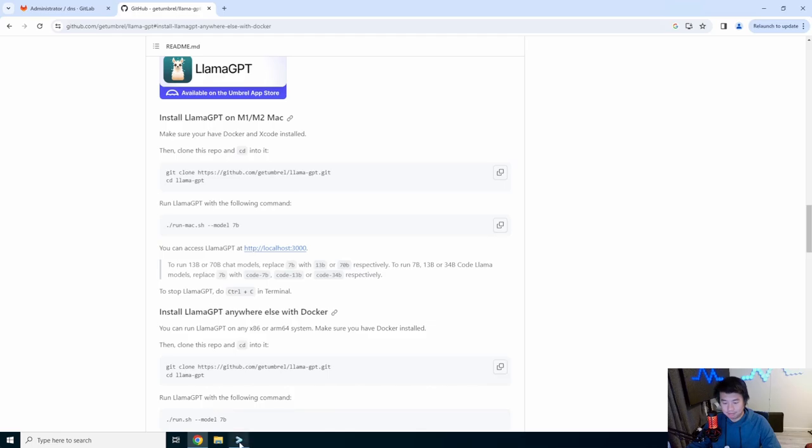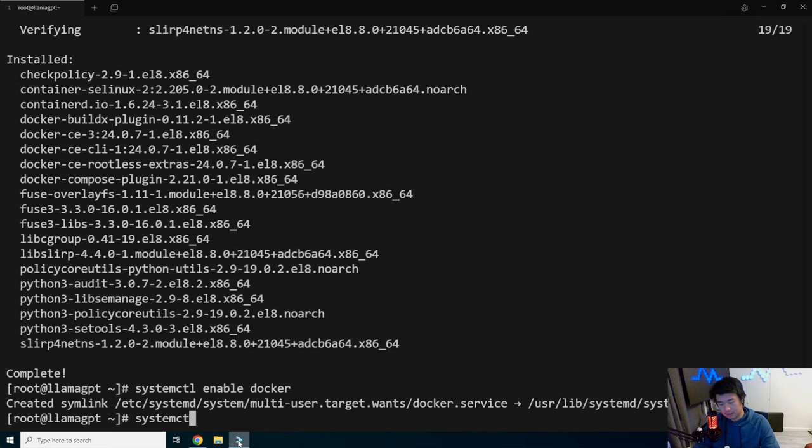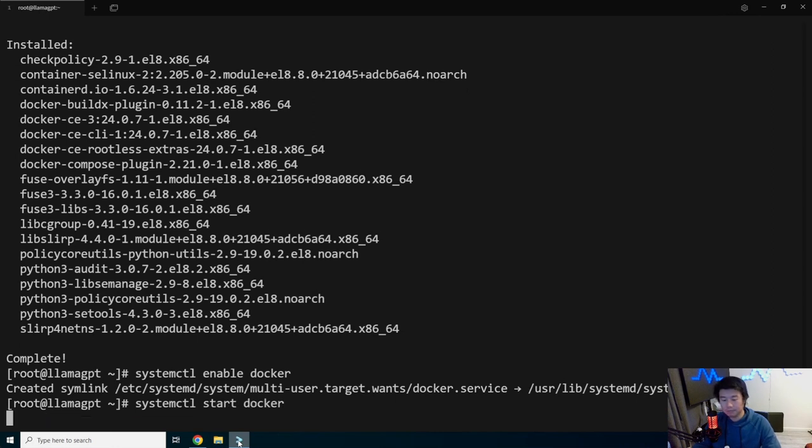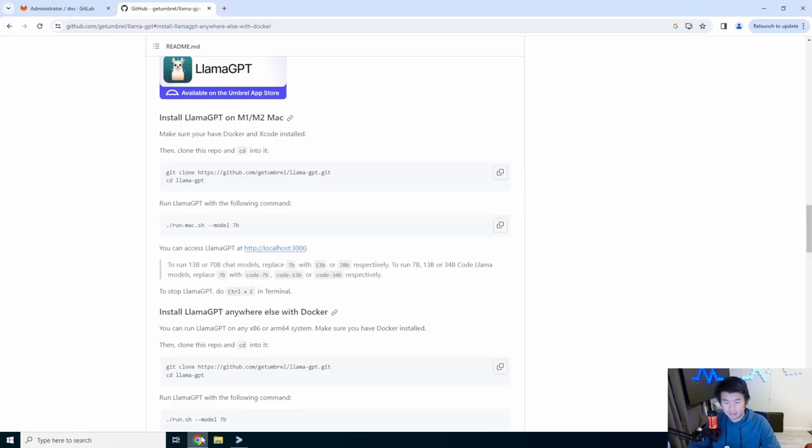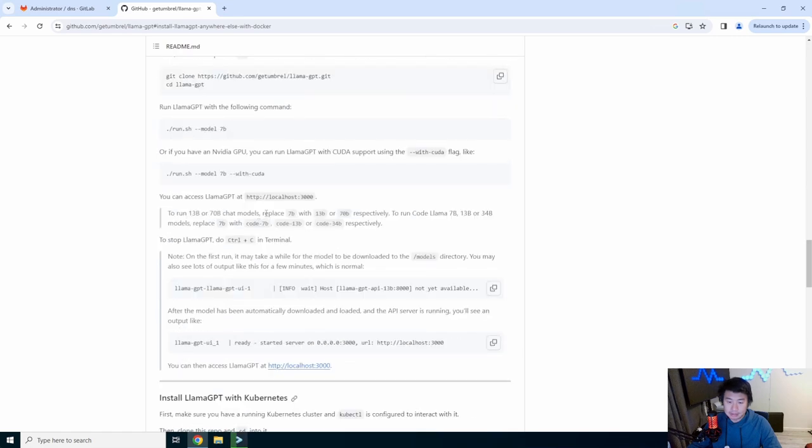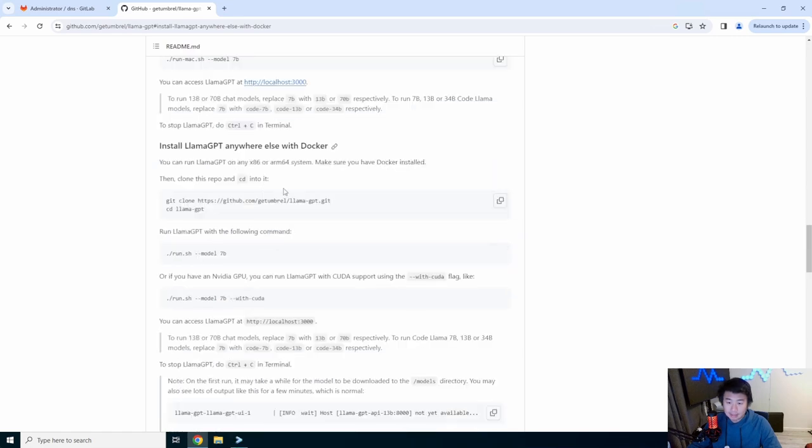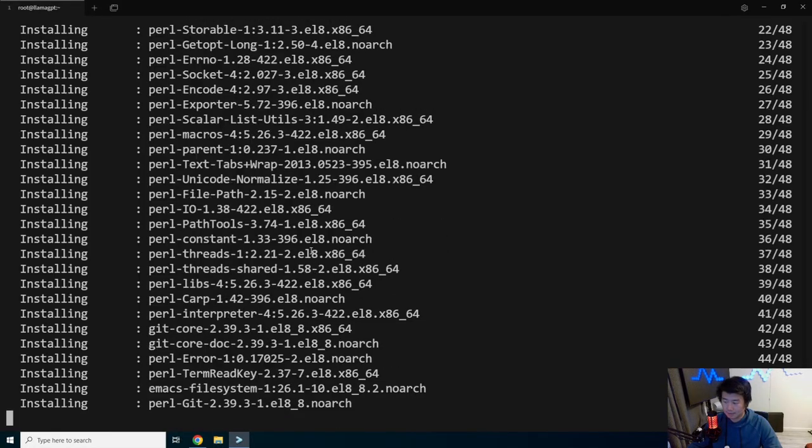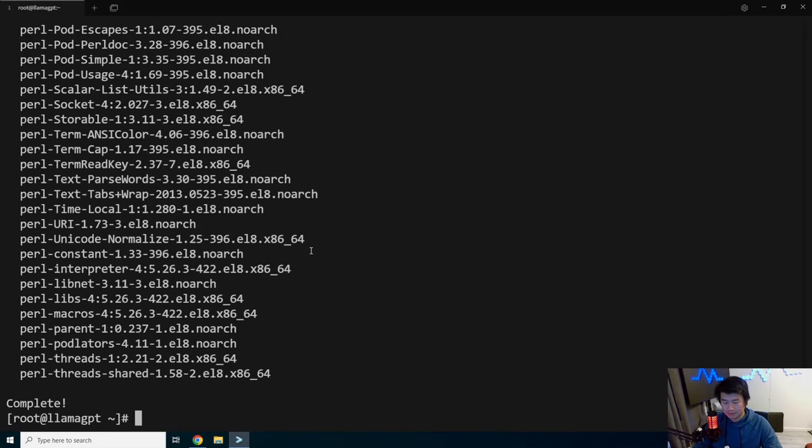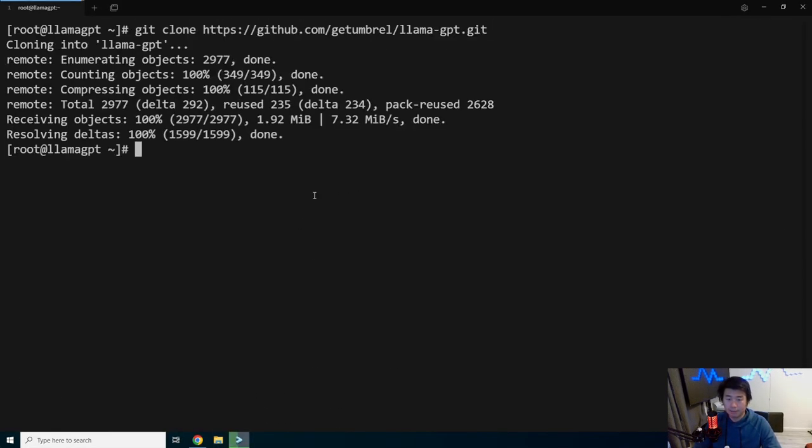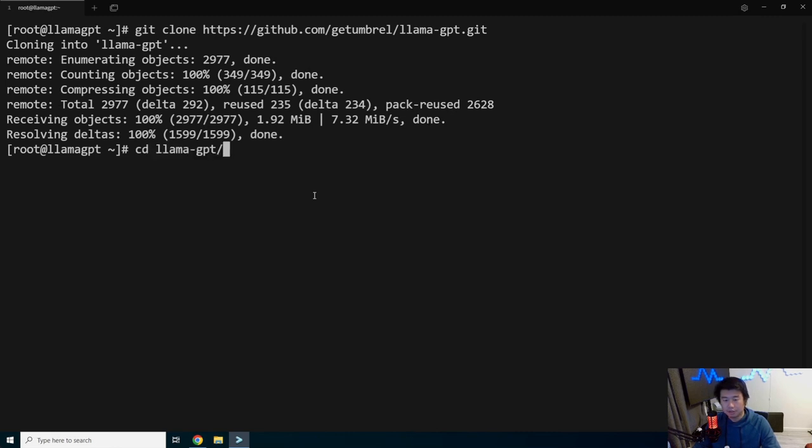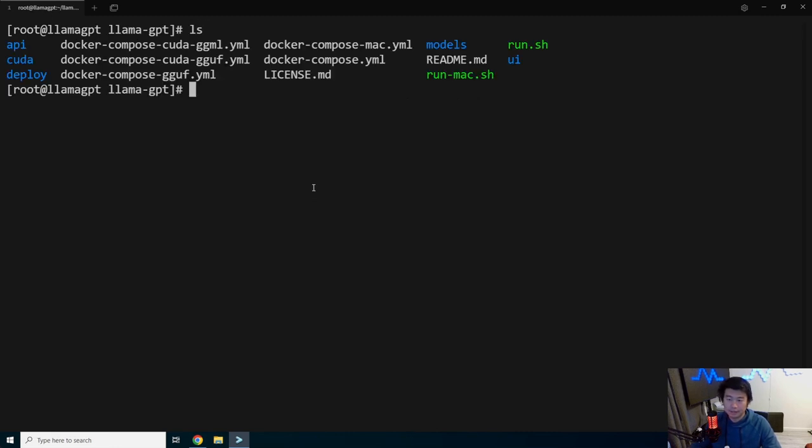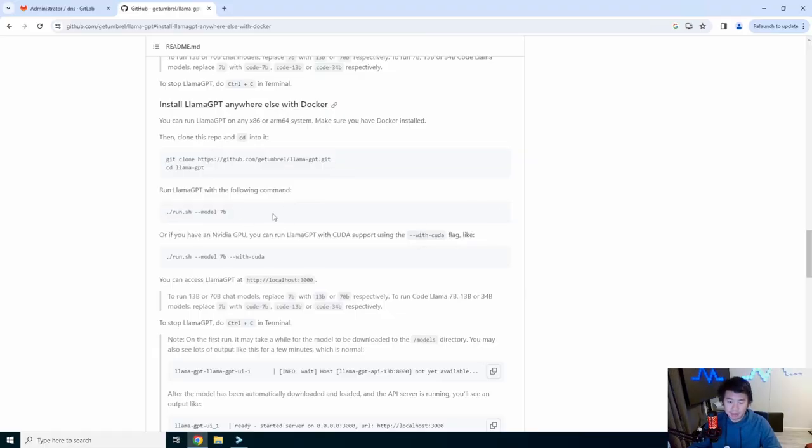We have Docker installed. So we'll enable Docker and start Docker. We'll need to install Git to download the repo. And then essentially just run through this. Oh, I need to go back to the anywhere else with Docker. We'll run this when Git is installed. Good. Paste that. Clone the repo. Go to the directory. And then you can see how it has the run.sh or run-mac.sh. So we're going to run this. Copy this.